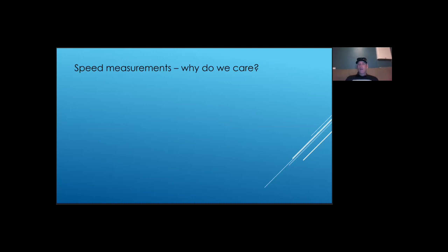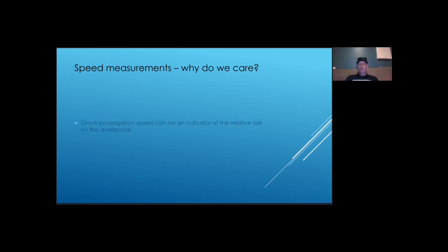Since slab deformation drives crack propagation, we can estimate the crack propagation speed from the leading edges of the slab deformation as they advance across the slope. But first, why do we care about fracture speed? There are several reasons why we should care about it. One of those reasons is fracture propagation velocity can suggest how easy it is for the snowpack to maintain a weak layer fracture across the slope.